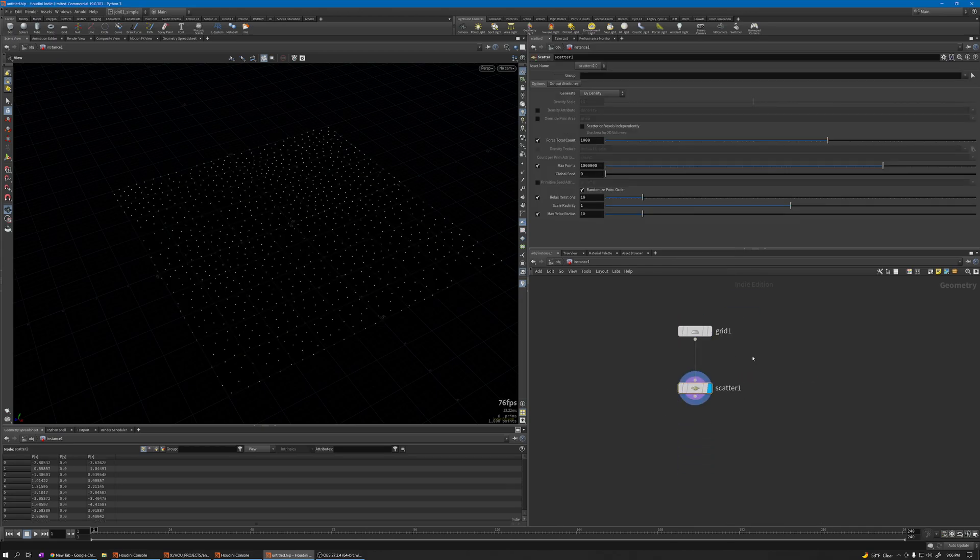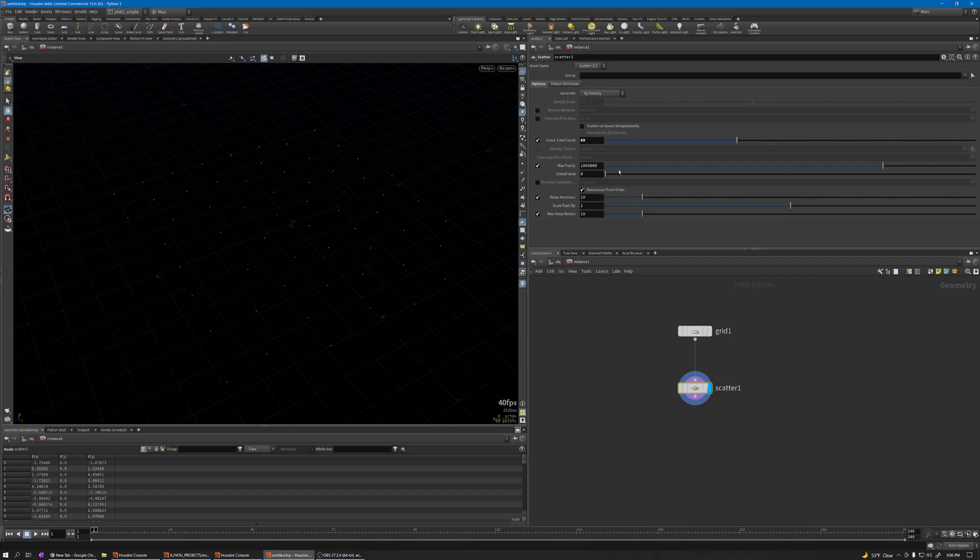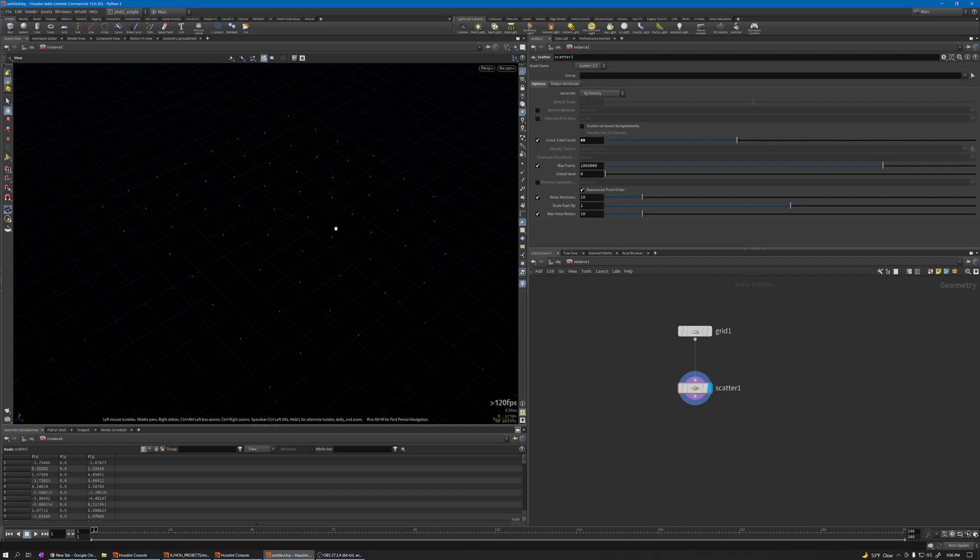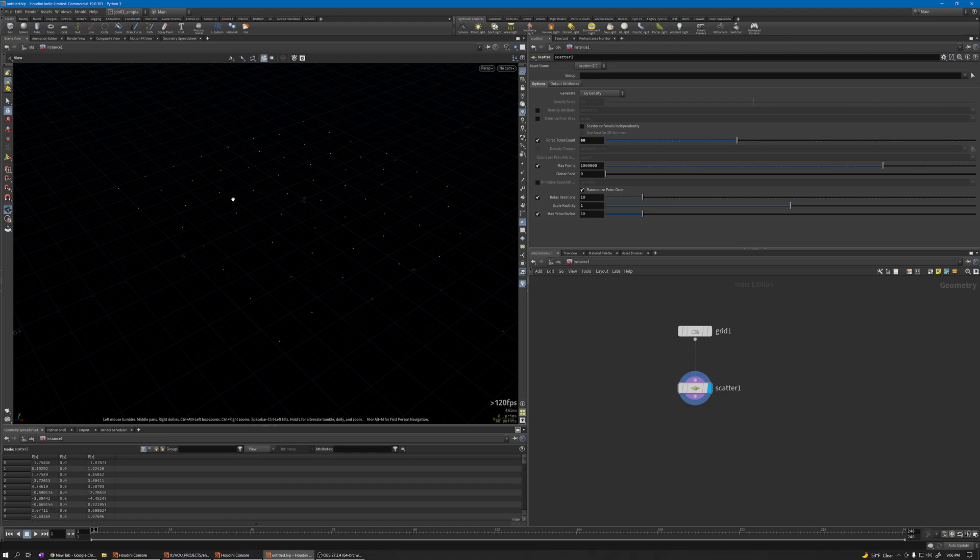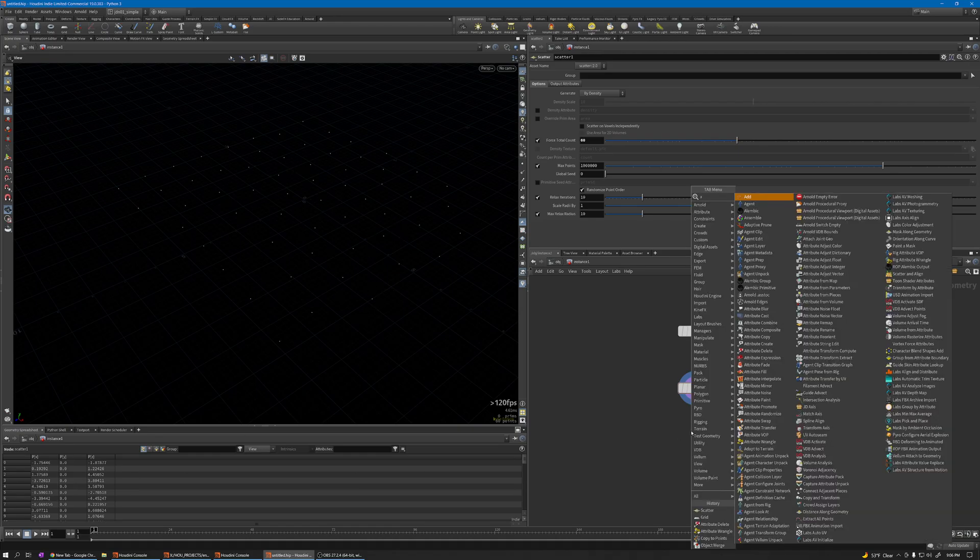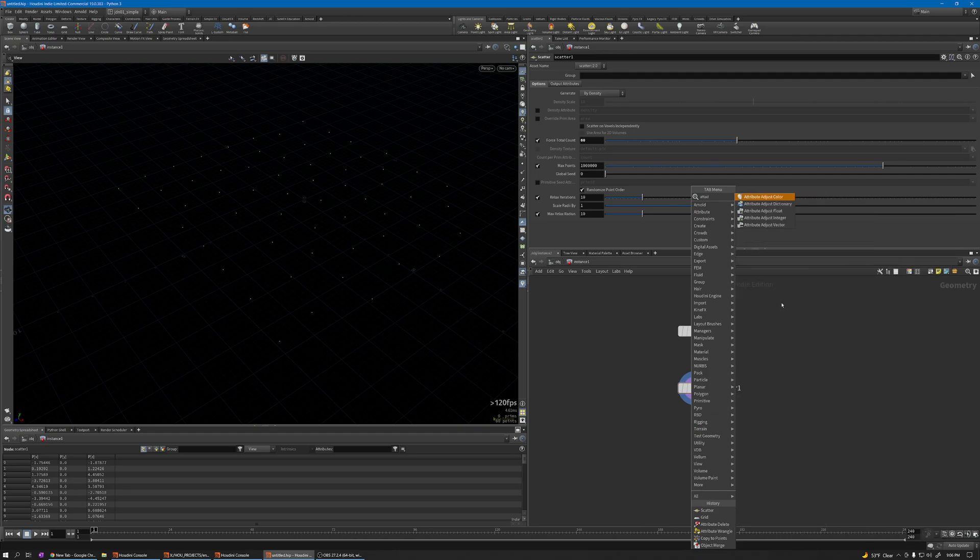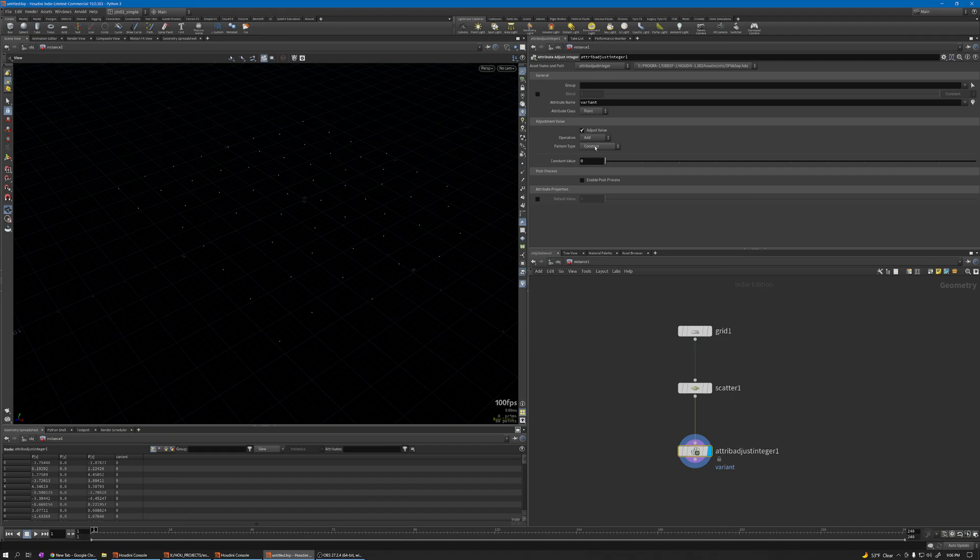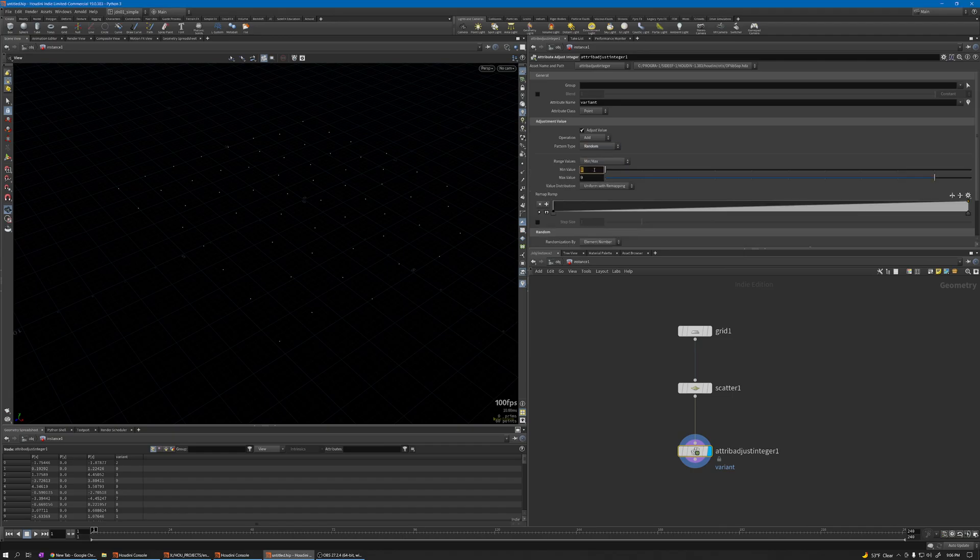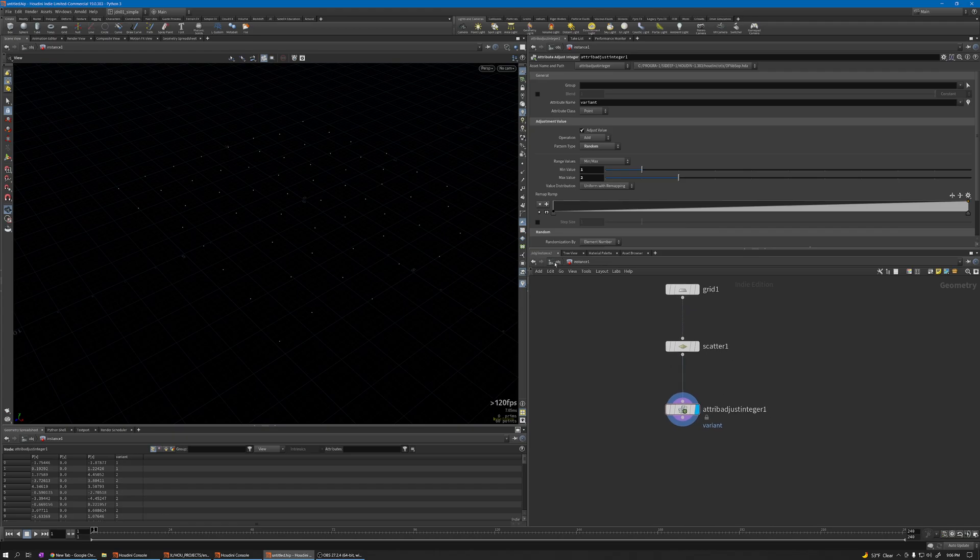I'll change it to 60. Then I need an ID attribute for each point to be randomly assigned on each point. I'm going to use Attribute Create, set it to integer. This is the quickest way to create it. By default it's constant, so just change it to random between 1 and 2, because we have instance one and two.